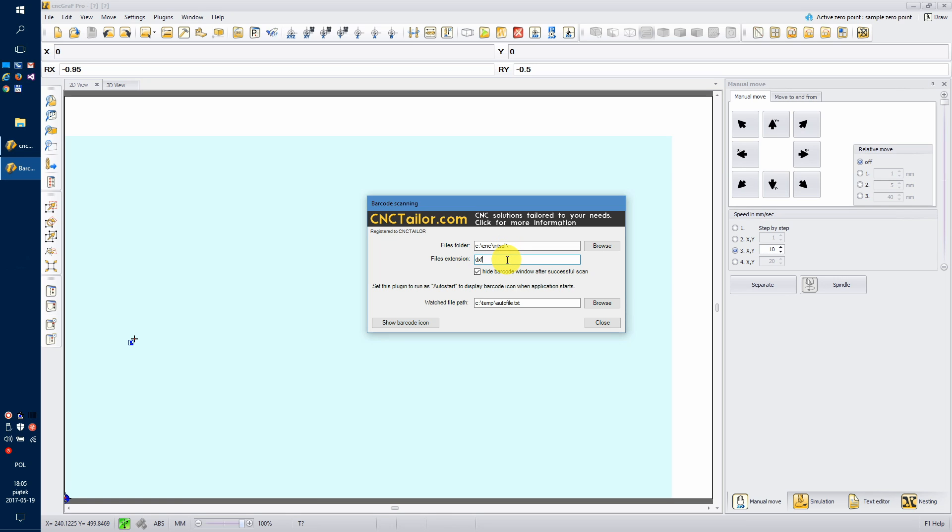Files extension is an extension that will be added to the read barcode value, so together they will form the whole file name. For instance, if the barcode value is 1234 and the files extension is DXF, then the plugin will load 1234.DXF file located in the Files folder. In this case, ccnc-intsole.